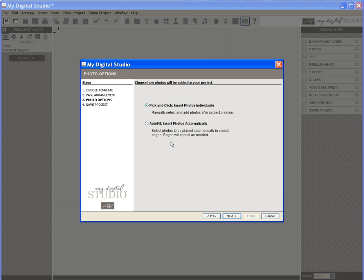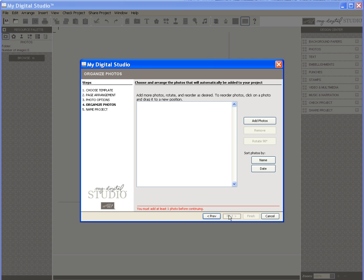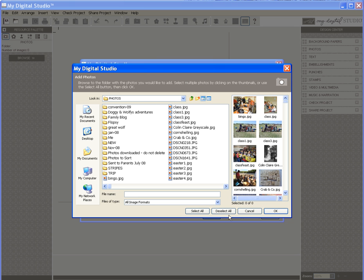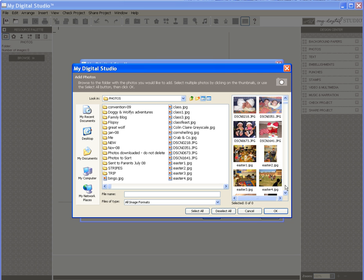Autofill means that My Digital Studio will add and resize my photograph automatically. I want to do this so I select it and click Next which brings me to a screen that allows me to select a photo from my computer. I scroll down and I want to add this one so I click on it and then click on OK.